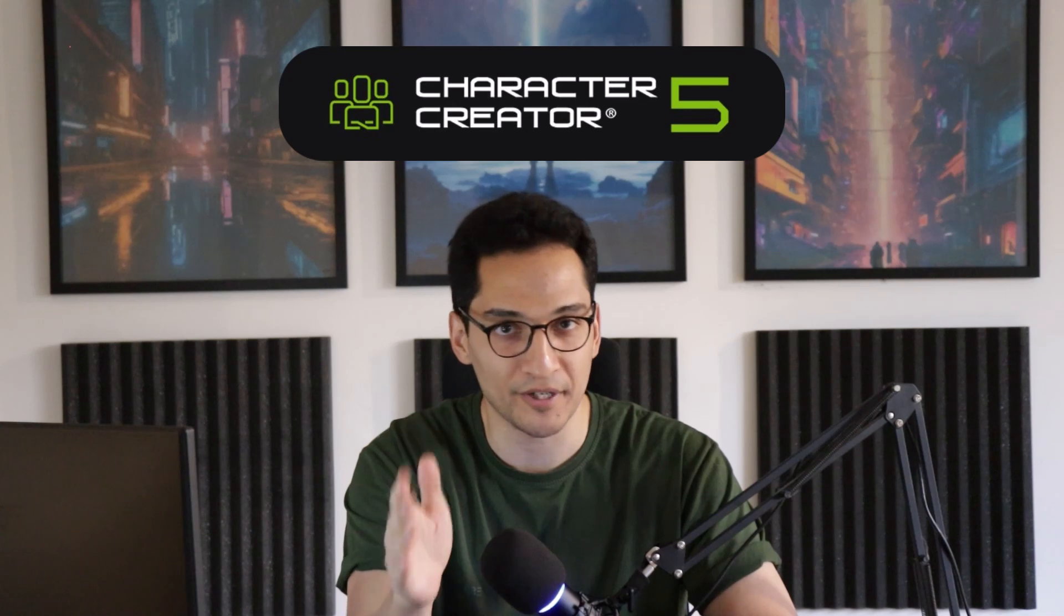You start with sculpting and then you've got UV unwrapping, rigging, skin weights, and that's even before you start thinking about clothes and hair. But guess what? The pain is gone now because we've got something that is seriously powerful and can change the whole process, and it's called Character Creator 5.